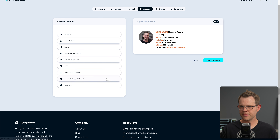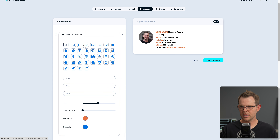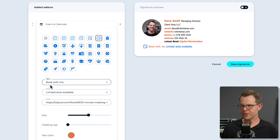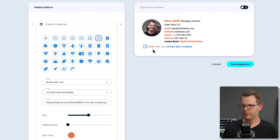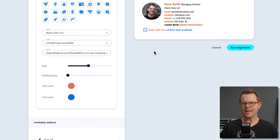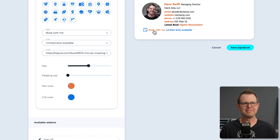There's also an event and calendar add-on — a 'book with me' section with a little calendar icon. I filled out the information: it says 'book with me,' the CTA is 'limited slots available,' and I added my TidyCal booking link. Clicking anywhere on this line will open up the booking page.